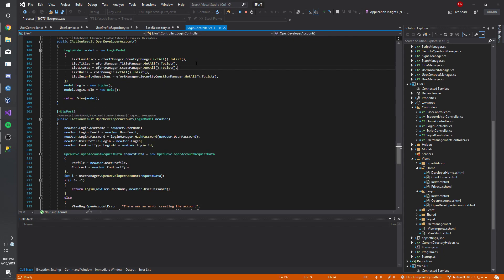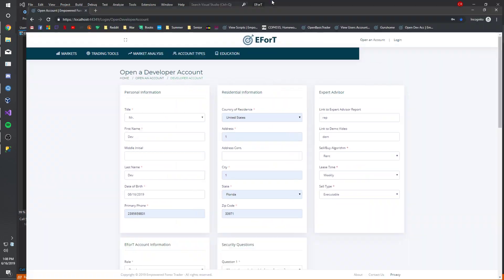The login controller, we also created an open developer accounts for the front end. So if we just head over to this page...